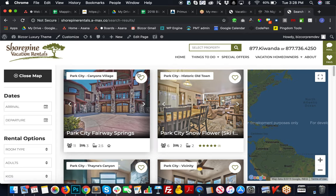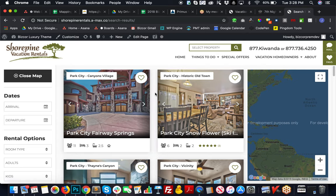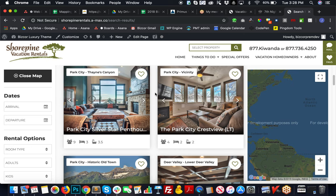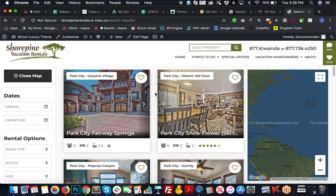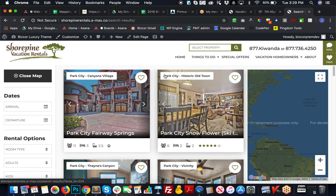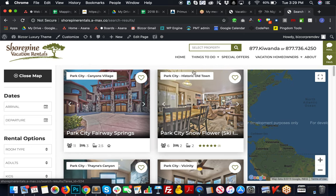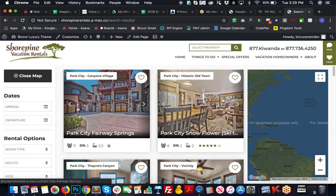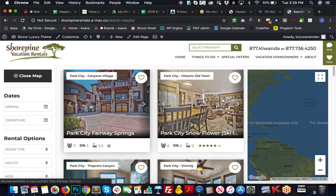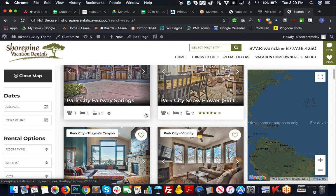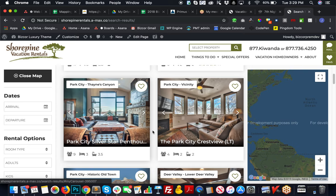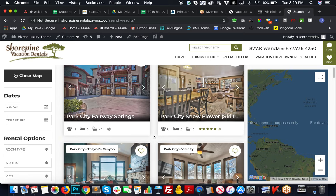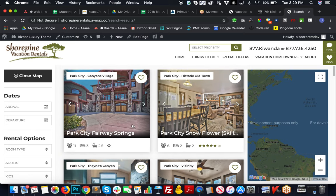These hearts are to add it to your favorites, where they can click over here in the header and view all properties that they've saved as their favorite while they were browsing and trying to make their decision.